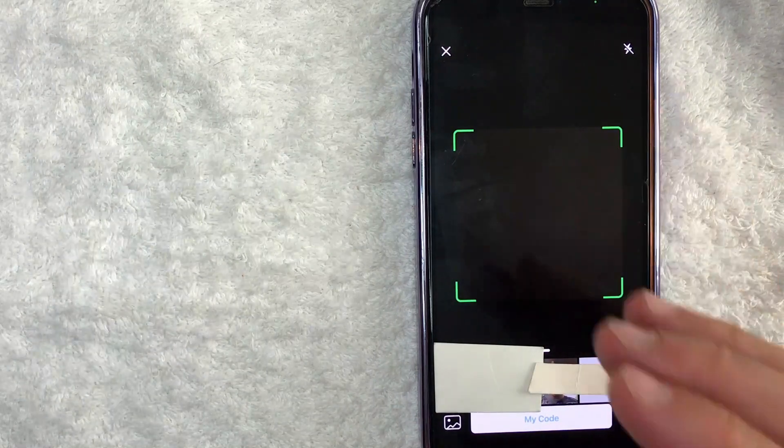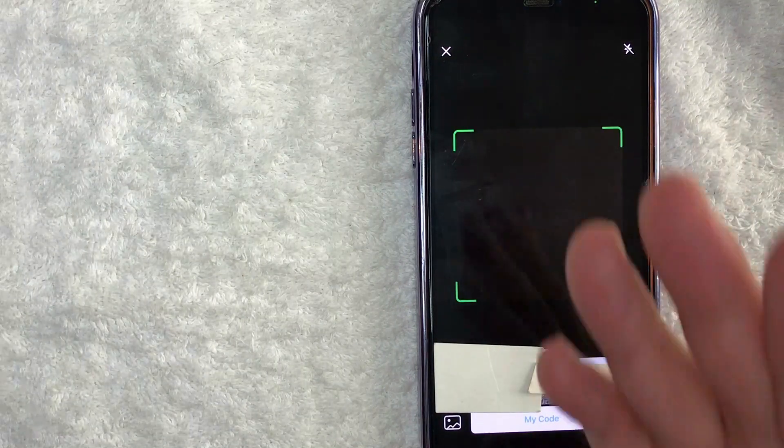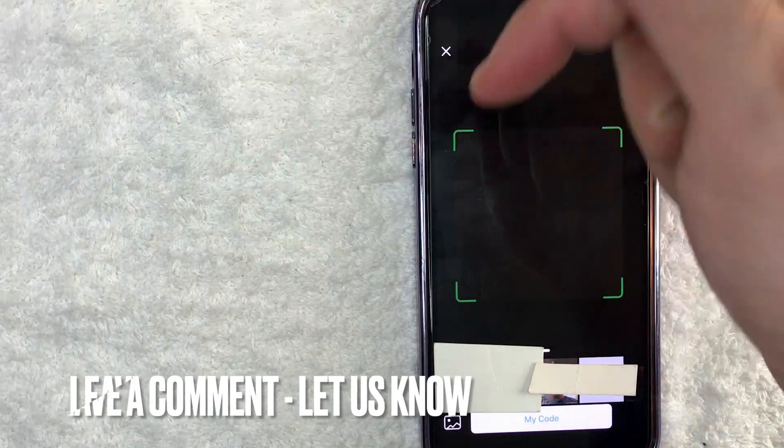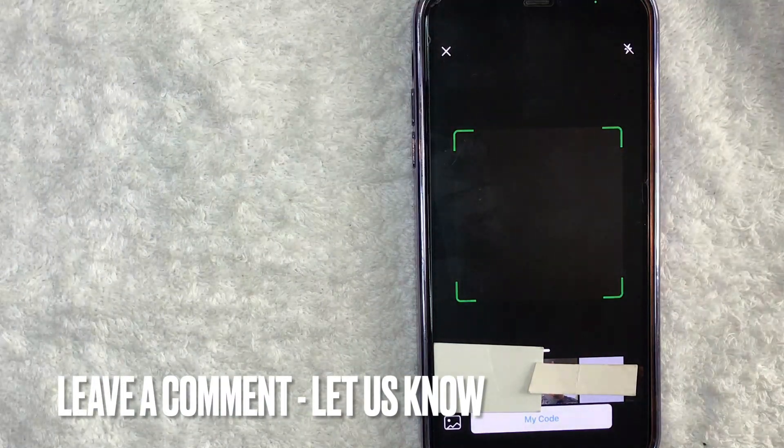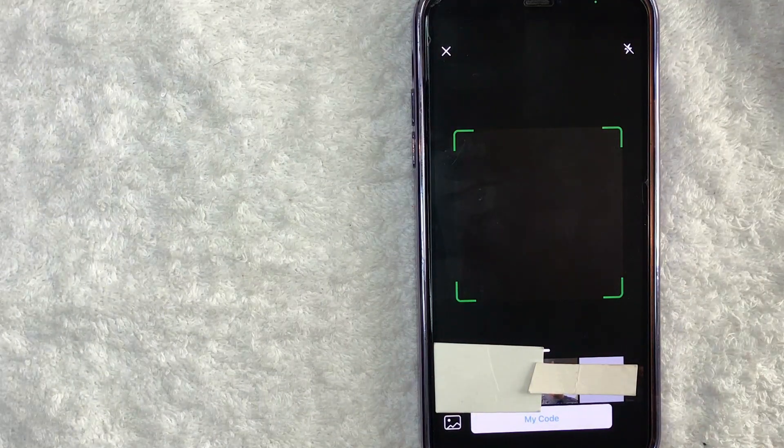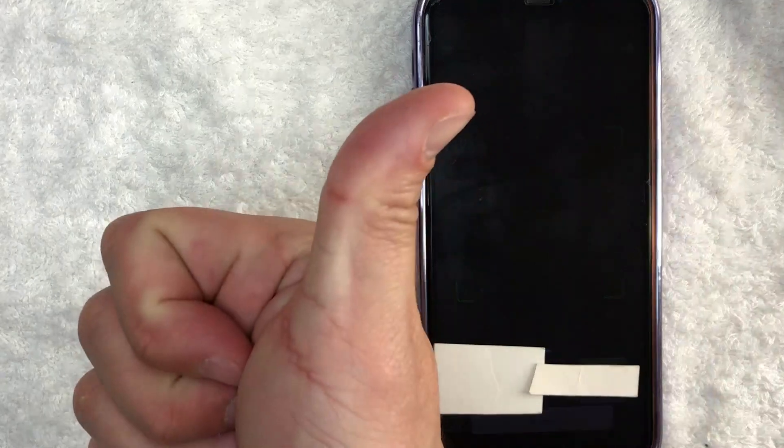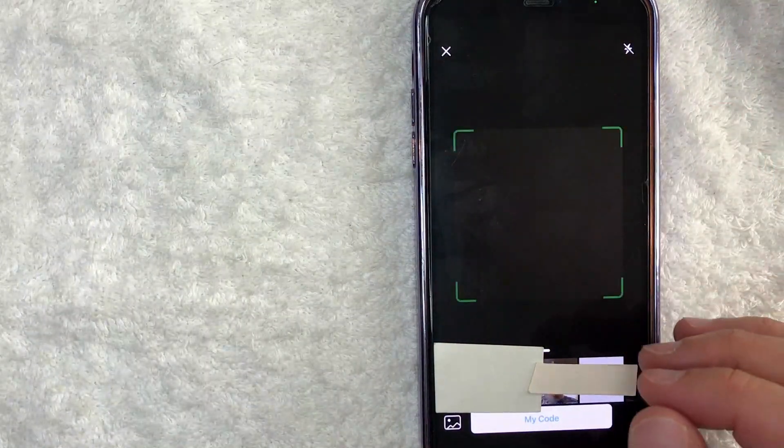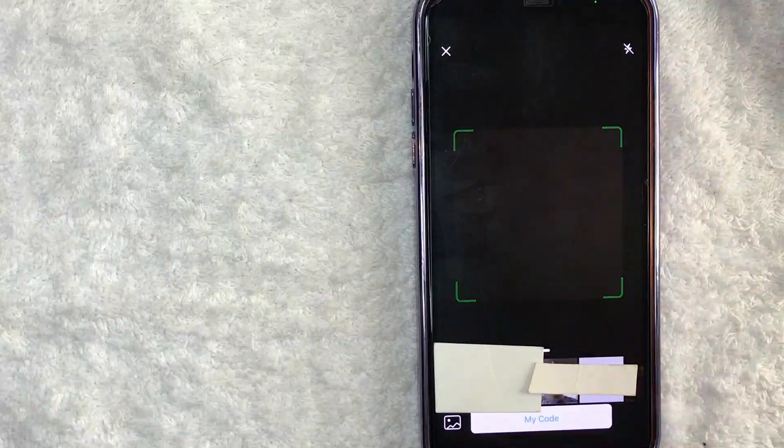So there you have it guys. If you're wondering how to scan a WhatsApp QR code, that is the easiest way I know how to do it. If you know an easier way, be sure to leave a comment below. Let the rest of us know how you did it. Hopefully, you found that video useful. If so, click thumbs up, or maybe consider subscribing to my channel, and I hope to see you on the next video. Thanks again for watching.